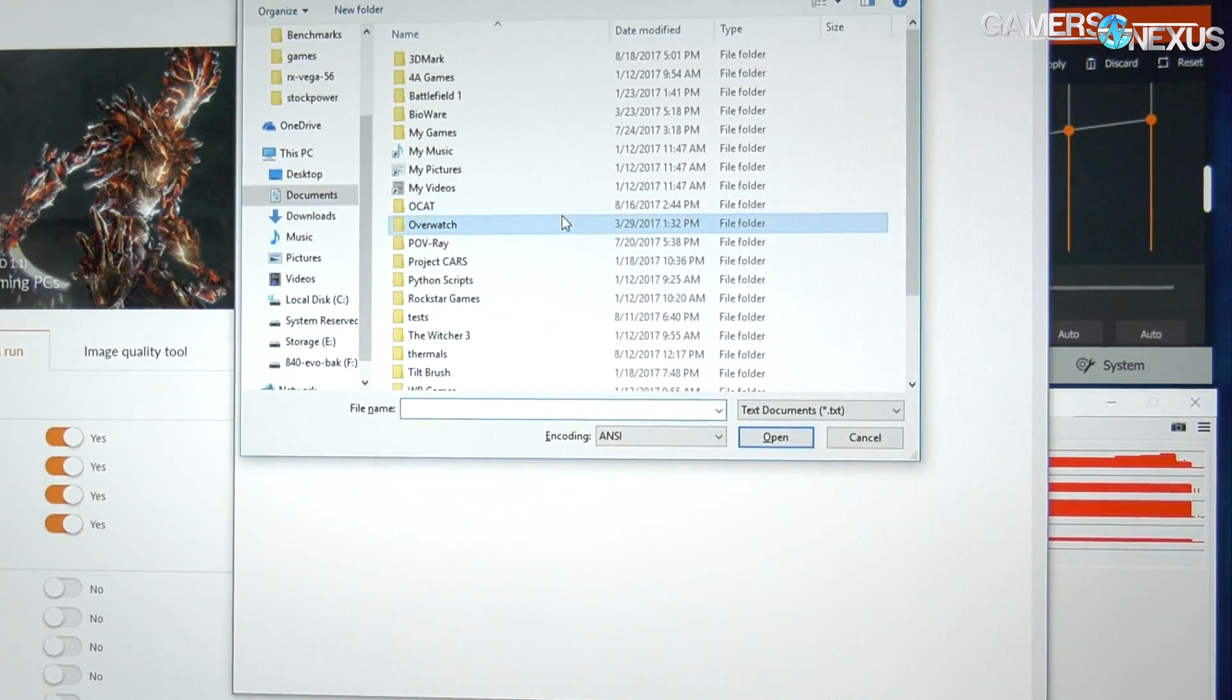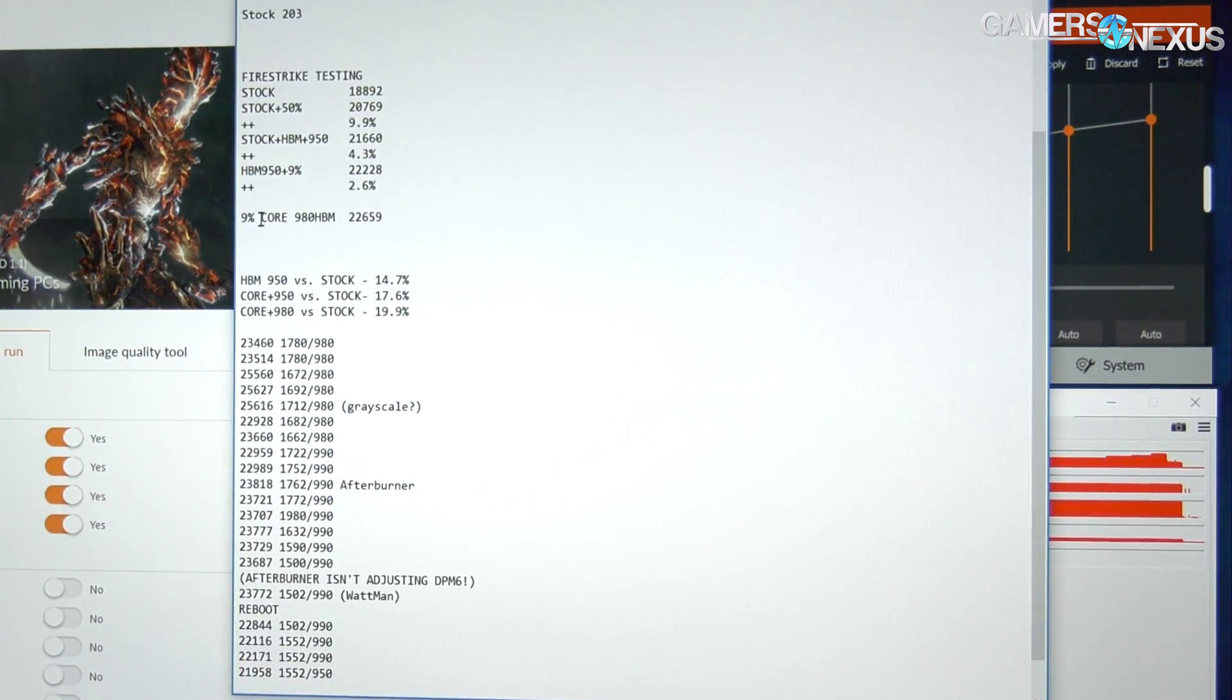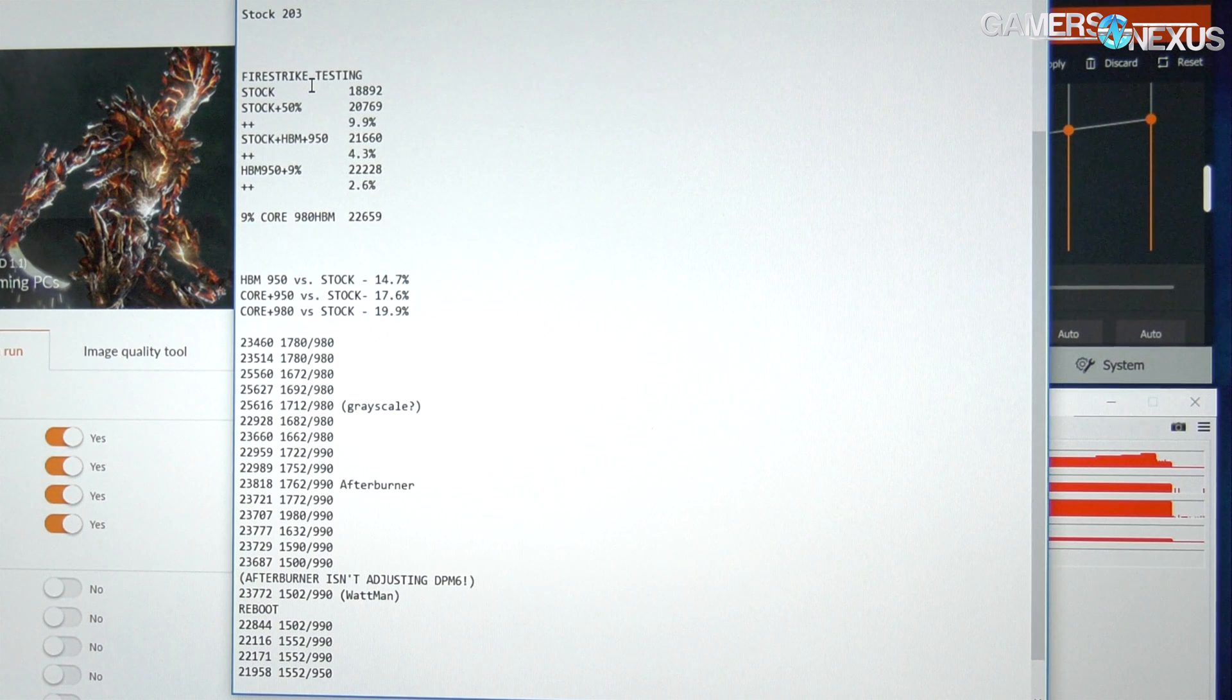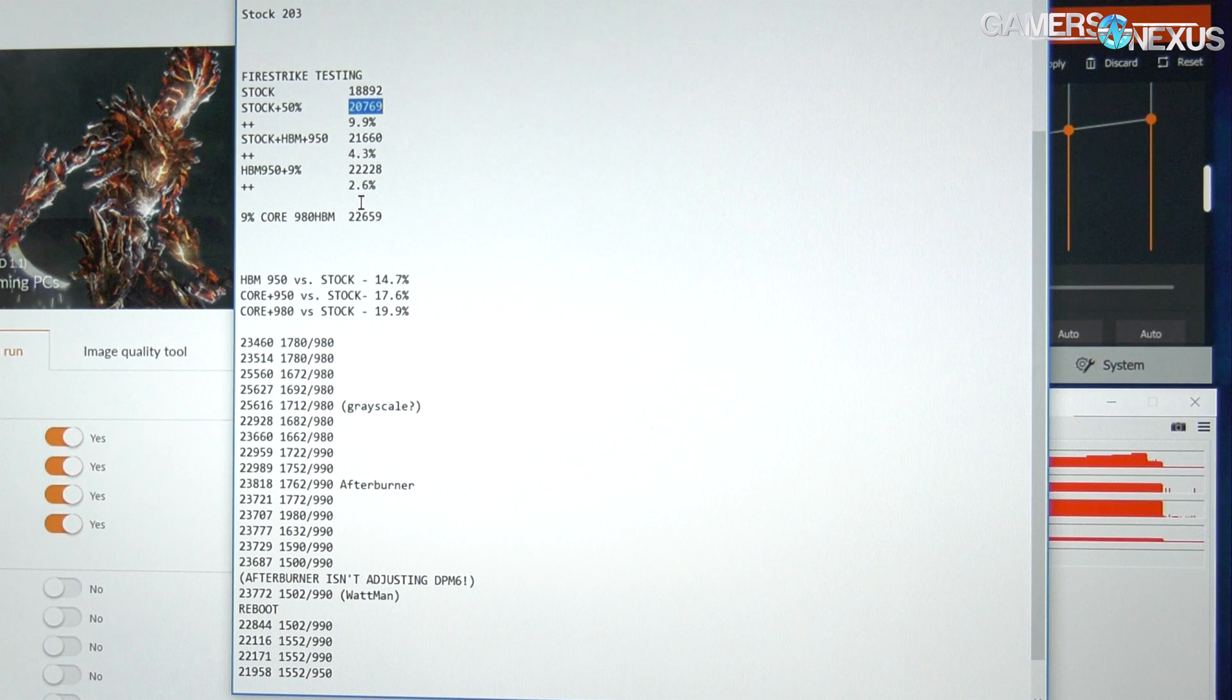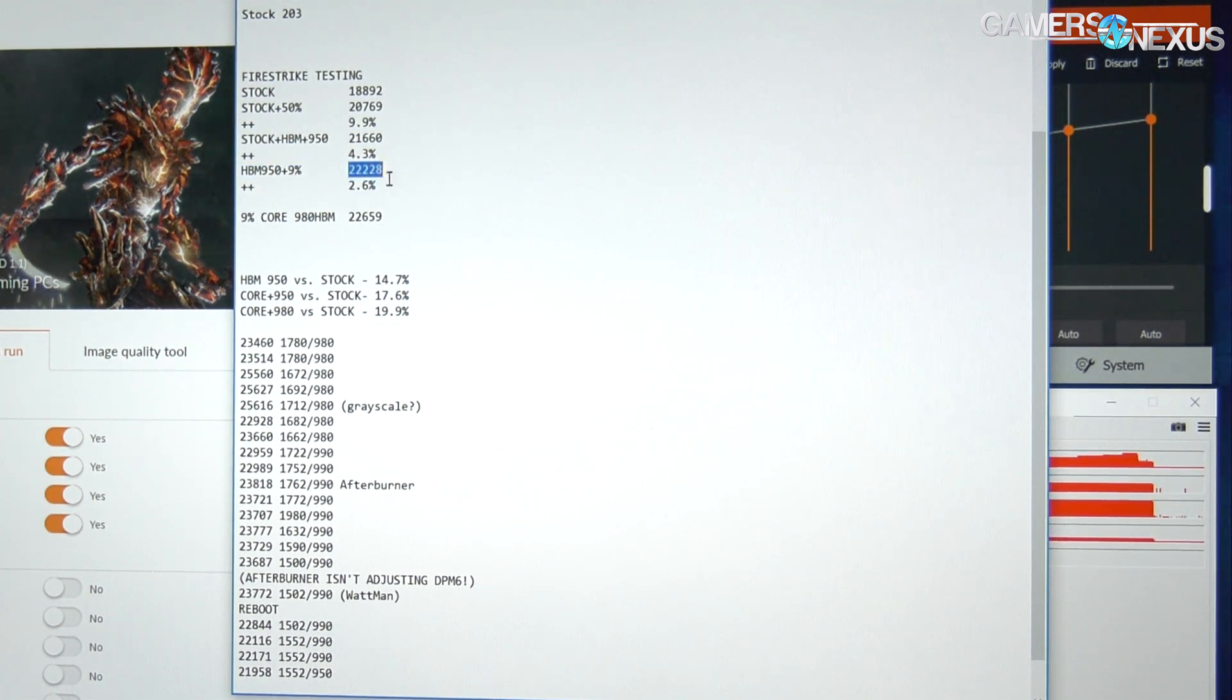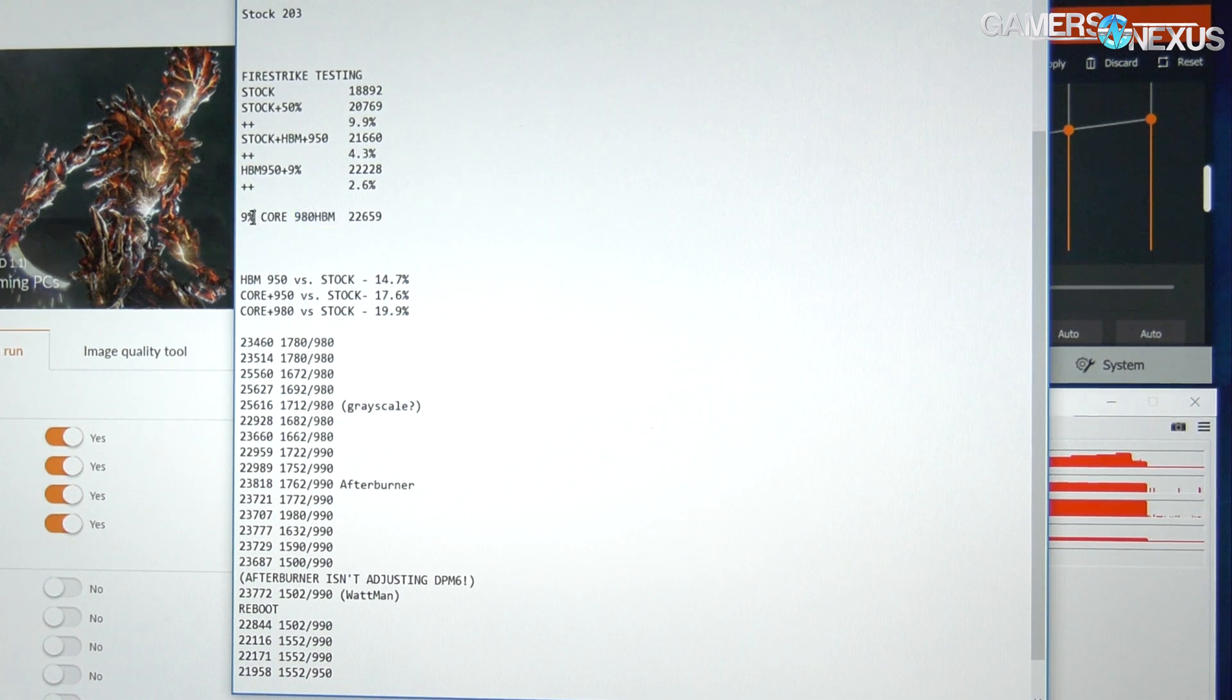Let me show you what I ran earlier to save us some time. When we were at a 9% core offset and 980 megahertz HBM, we got a graphics score of 22,659. To give you perspective, our absolute stock score, zero changes whatsoever out of box Vega 56, was 18,892 points. Add 50% power to that with no other changes: 20,769 points, that's a 10% improvement. We settled at 22,659 with a 980 overclock on the HBM and 9% on the core.